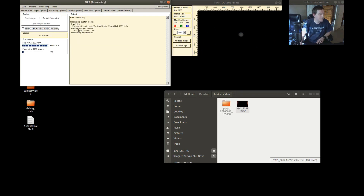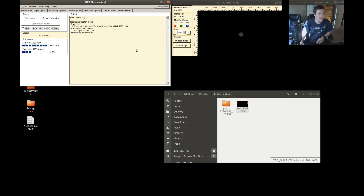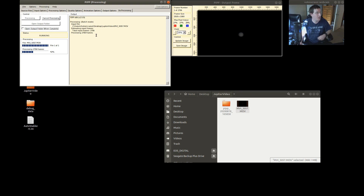Next step is to click Do Processing and Start Processing. As you can see this is going to process a total of 2706 frames in this minute-and-thirty-second long video. This takes a little bit of time but it's not too overwhelming when your video length is short. I have tried to do five-minute-long lunar surface videos and those take a long time to process. I'll cut out a section of this video and we'll be back when it's done.